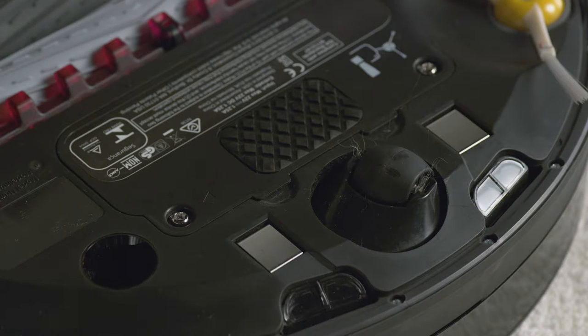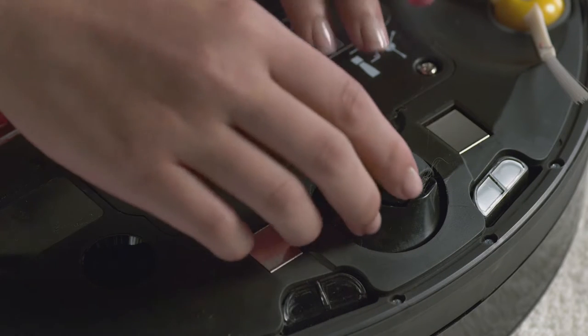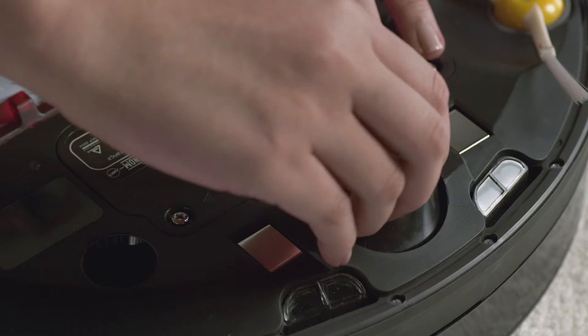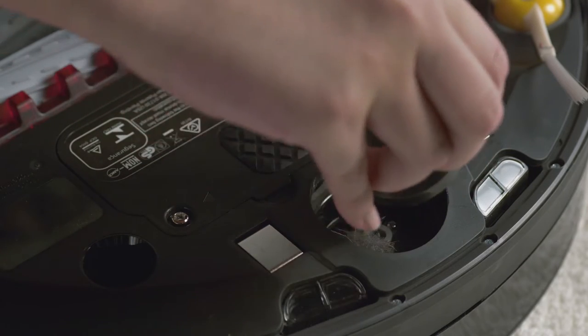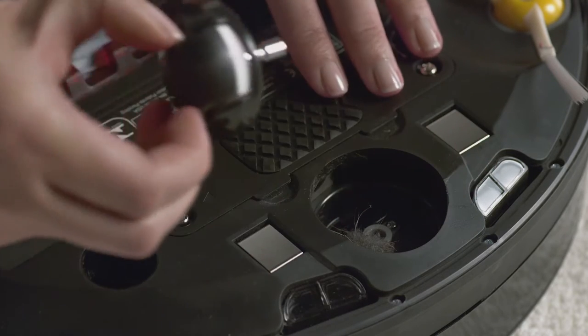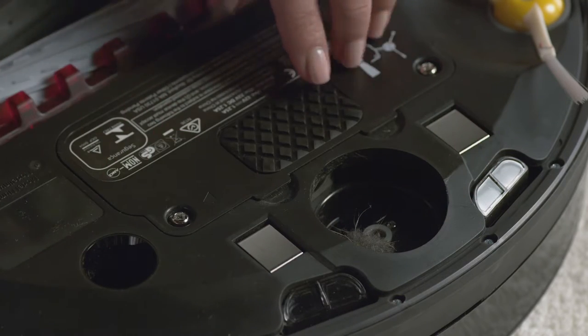To remove the front caster wheel, pull it firmly from the robot. Now clear any debris from inside the wheel cavity of the robot.